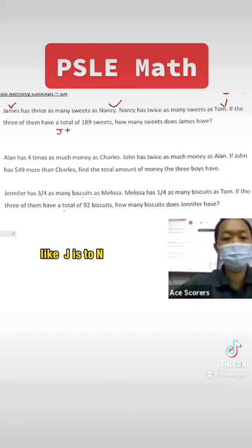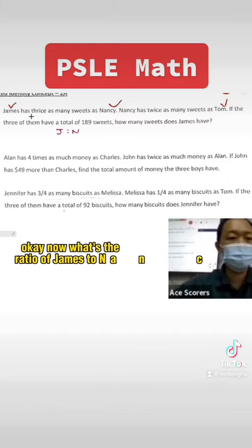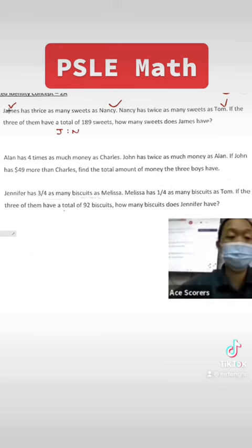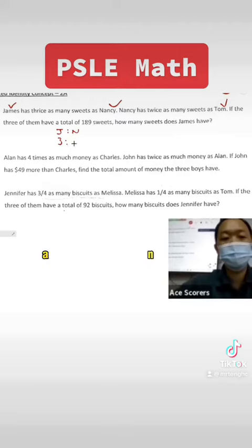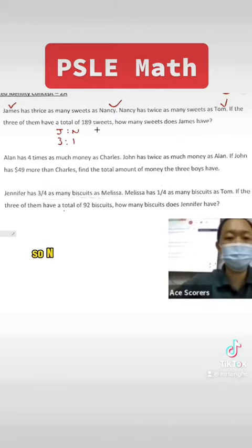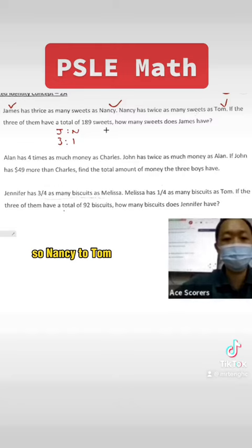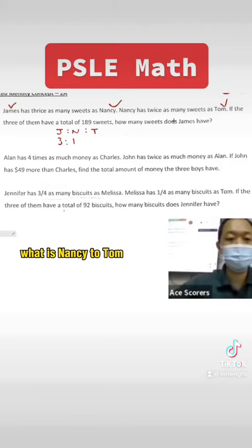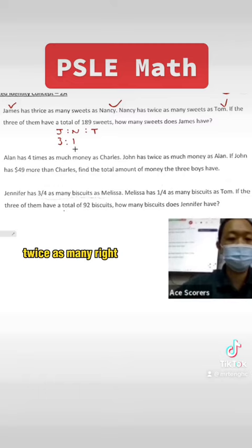J is to N. What's the ratio of James to Nancy? James has three times as many, so James is three, Nancy is one. And after that, Nancy has twice as many as Tom. So Nancy to Tom — Nancy is two, Tom is one.